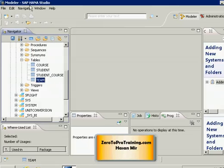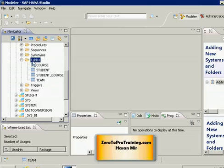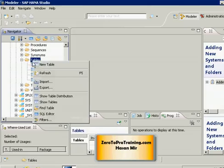Here I am connected to SAP HANA Studio. So let's open up an SQL editor, right click on tables and select SQL editor.